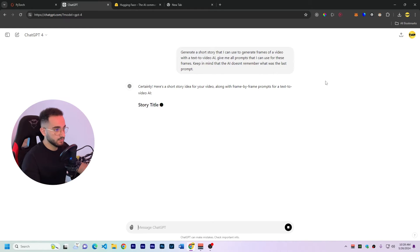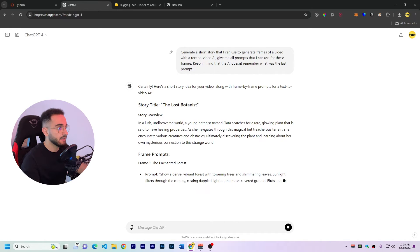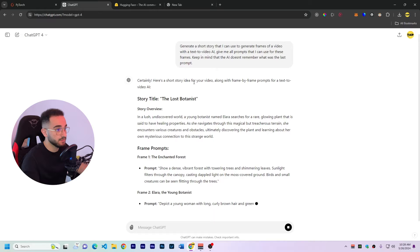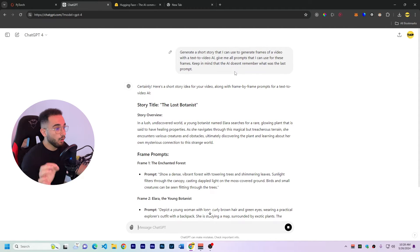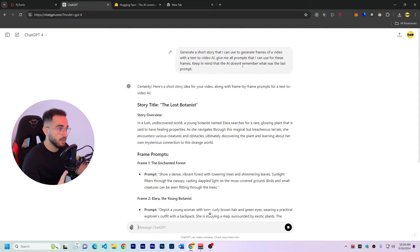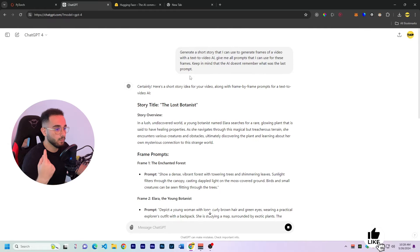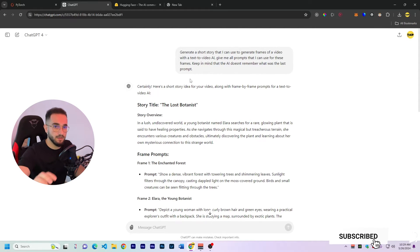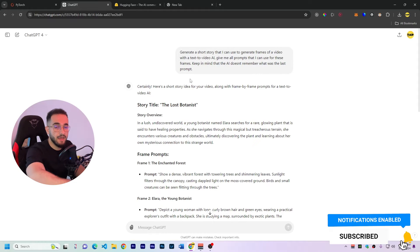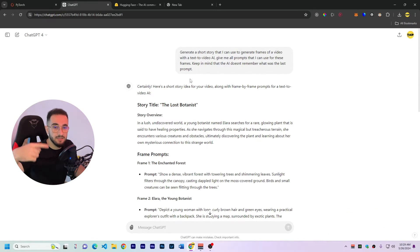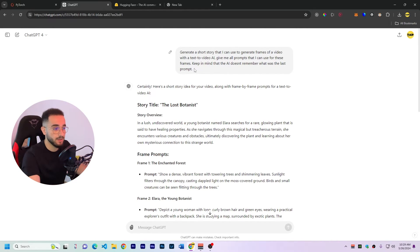Okay so I give an input to the ChatGPT which is generate a short story that I can use to generate frames of a video with text to video AI, give me all prompts that I can use for these frames and also keep in mind that the AI doesn't remember what was the last prompt. This AI doesn't remember what was the last prompt and for example if you give an input like Ben is this one is this person and he's doing this thing and the next input is going to be like Ben is doing another thing it doesn't know who Ben is in the second prompt so this is why I give this command.